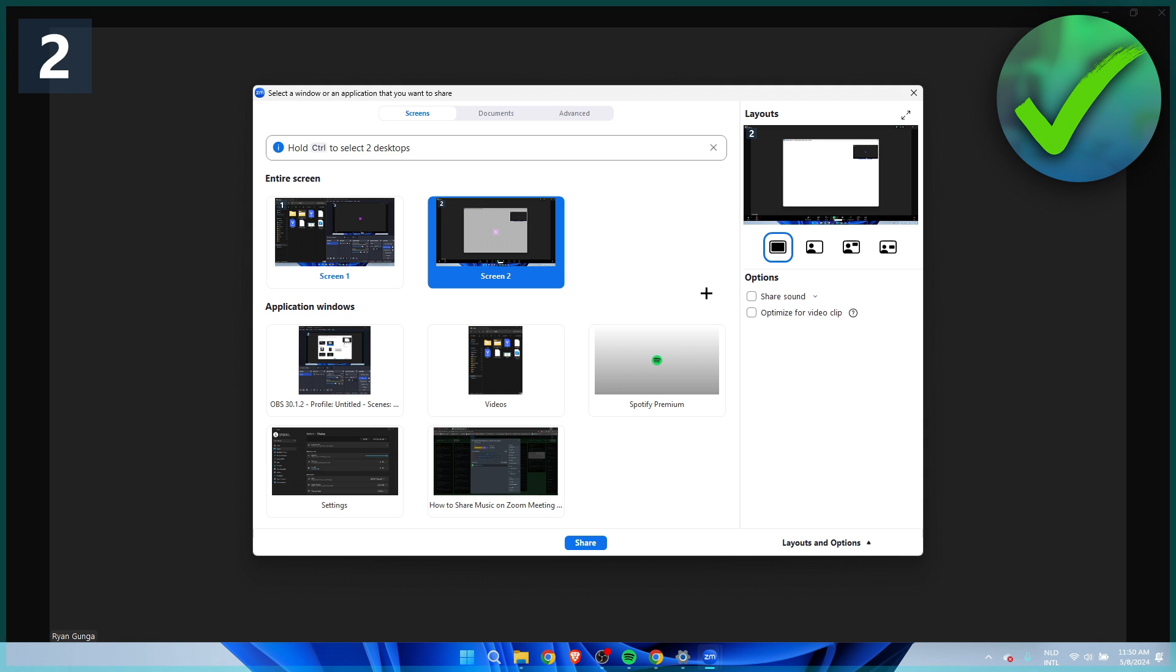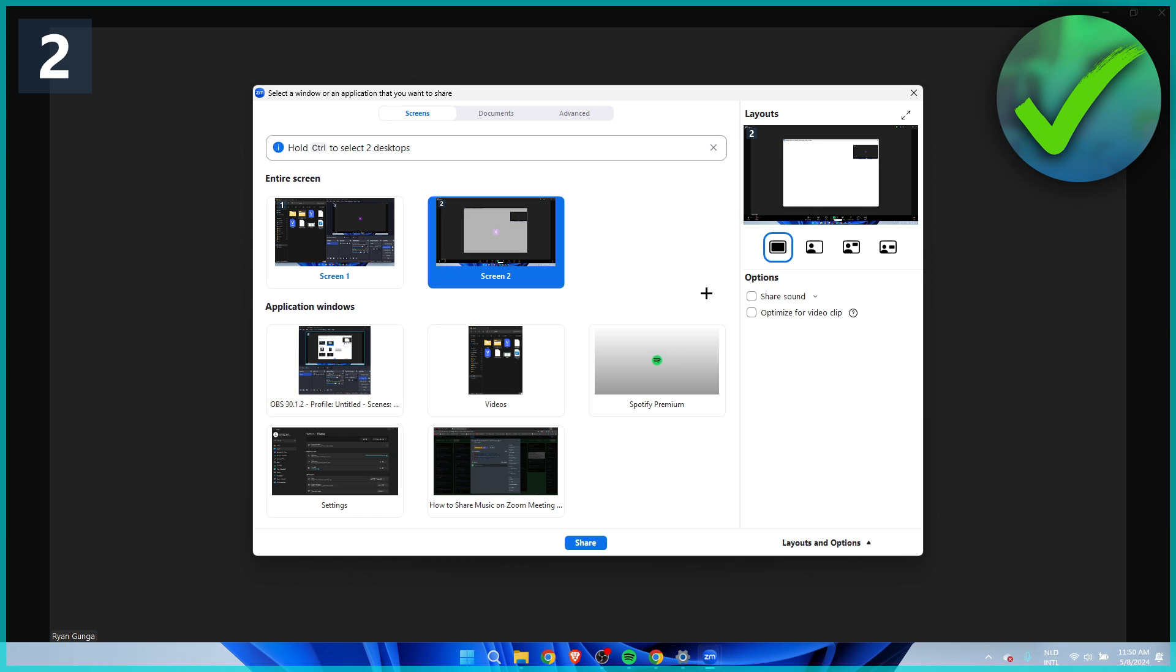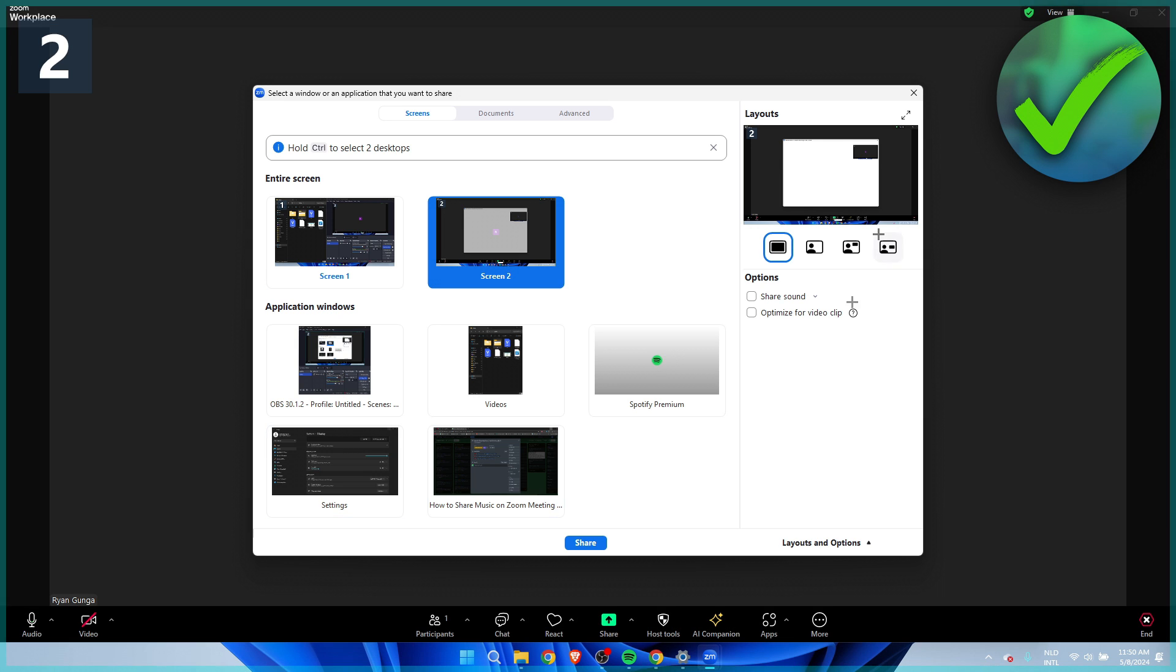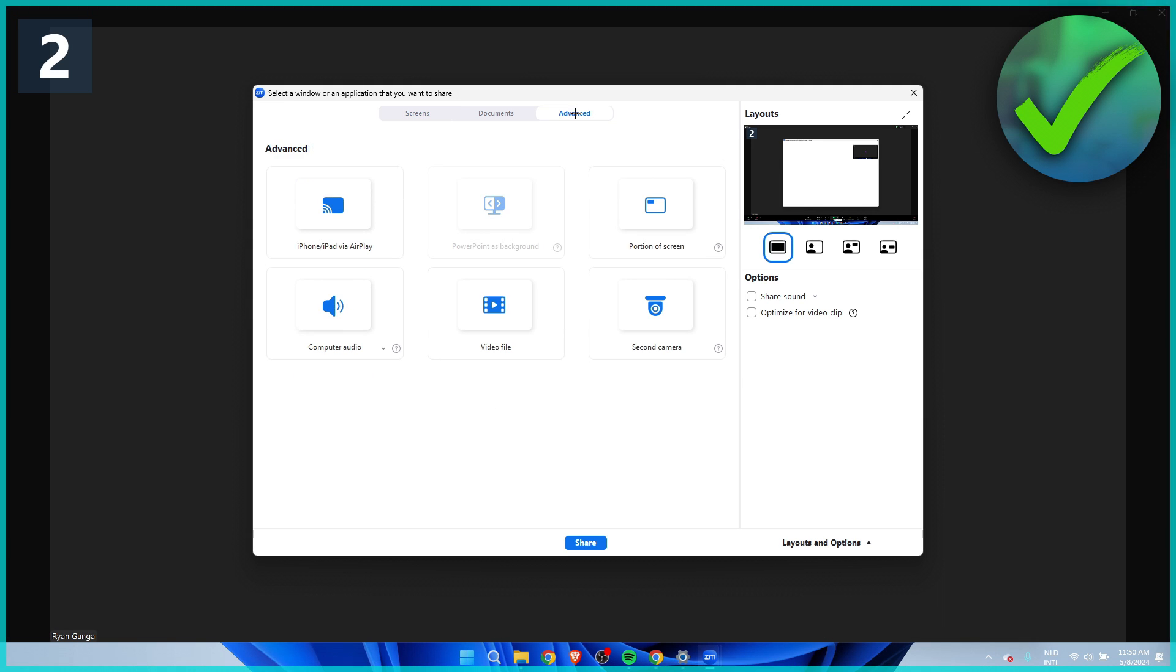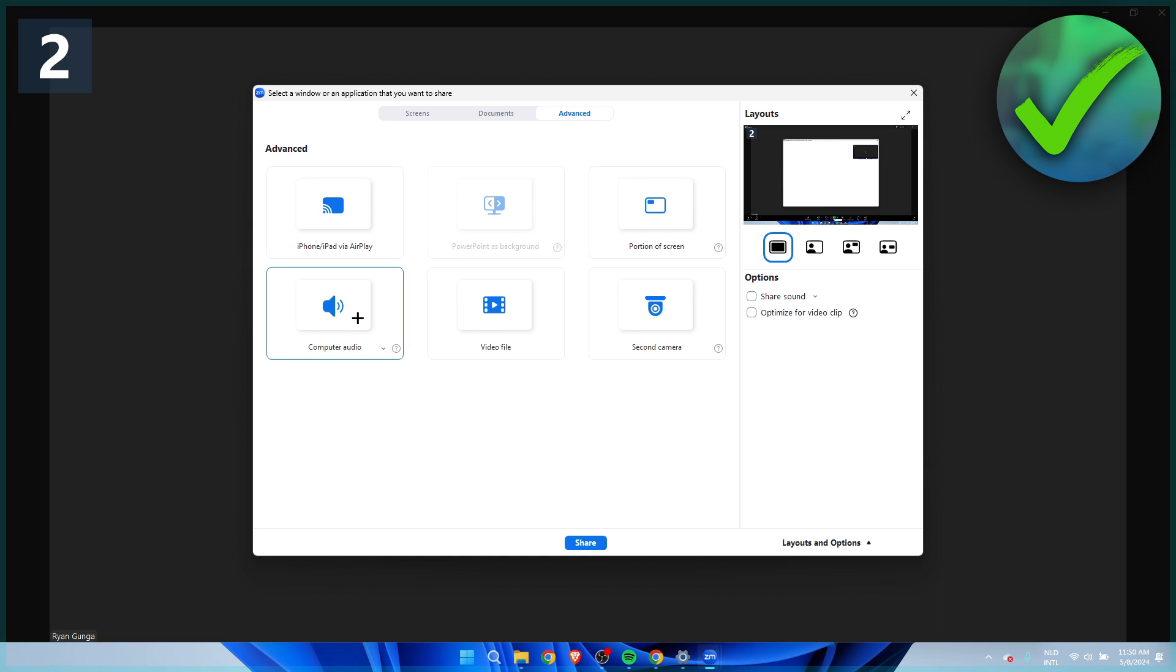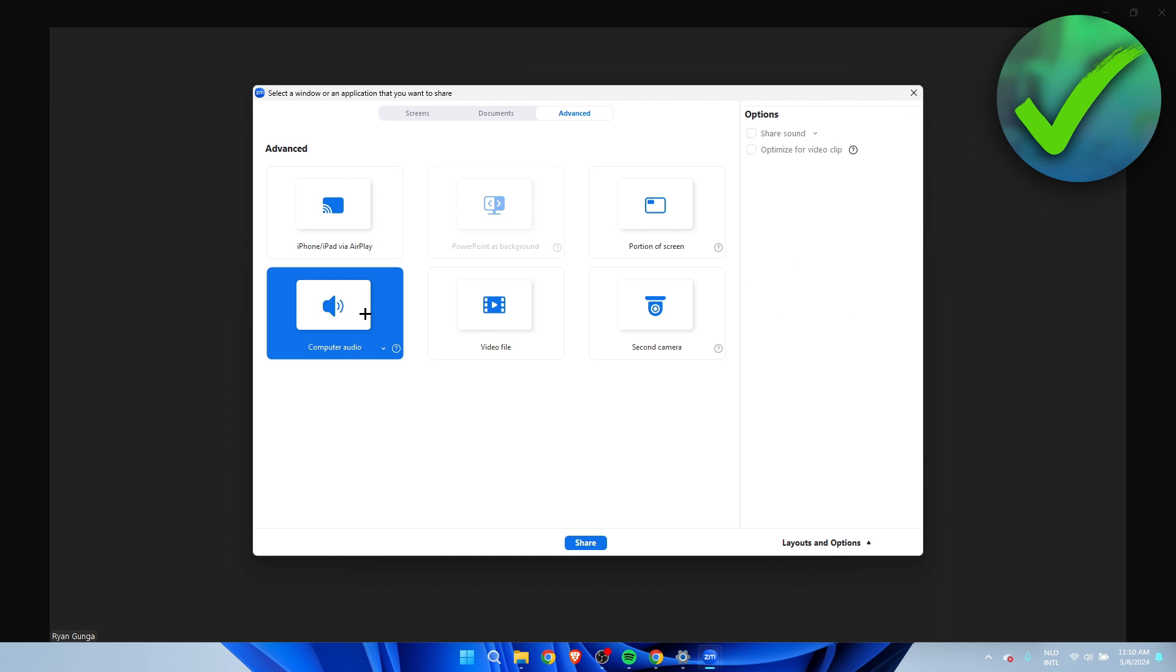Now, if you only want to specifically have music in the background and not fully share a YouTube or Spotify screen, what you want to do is go to advanced and here we can actually click on computer audio. If you click on here, then click on share.